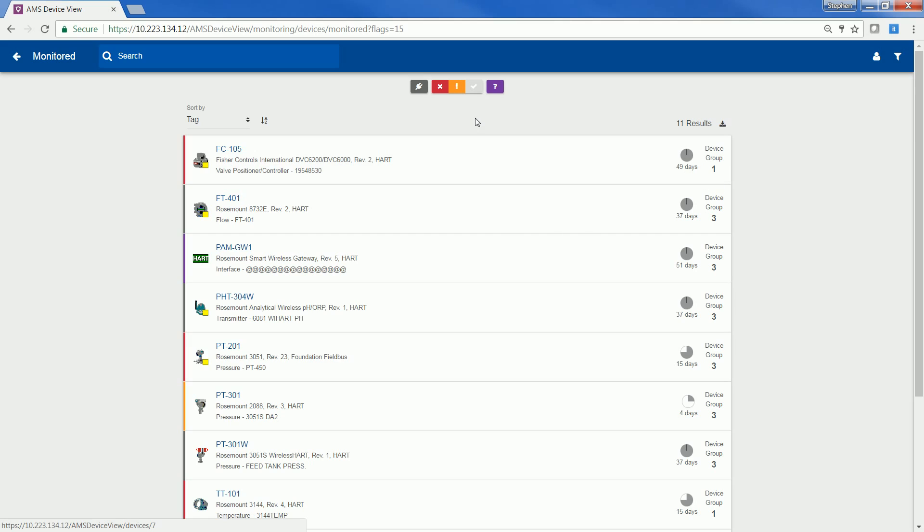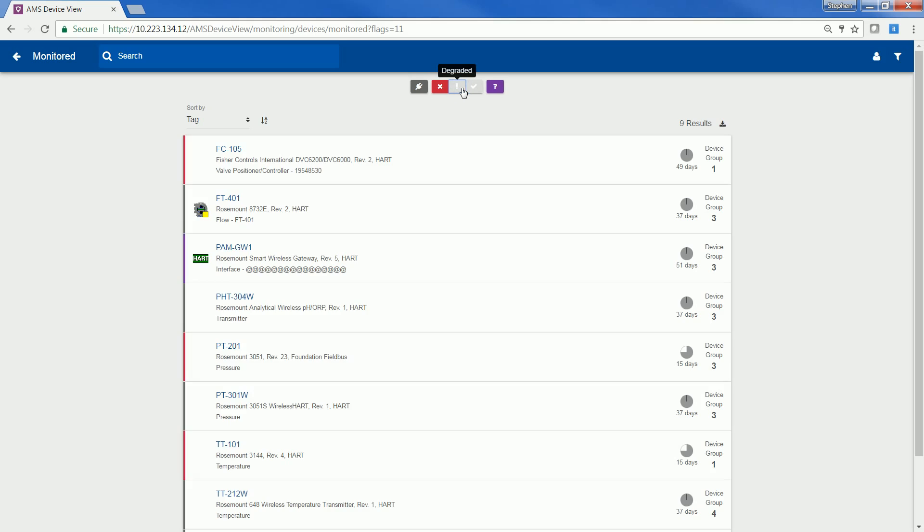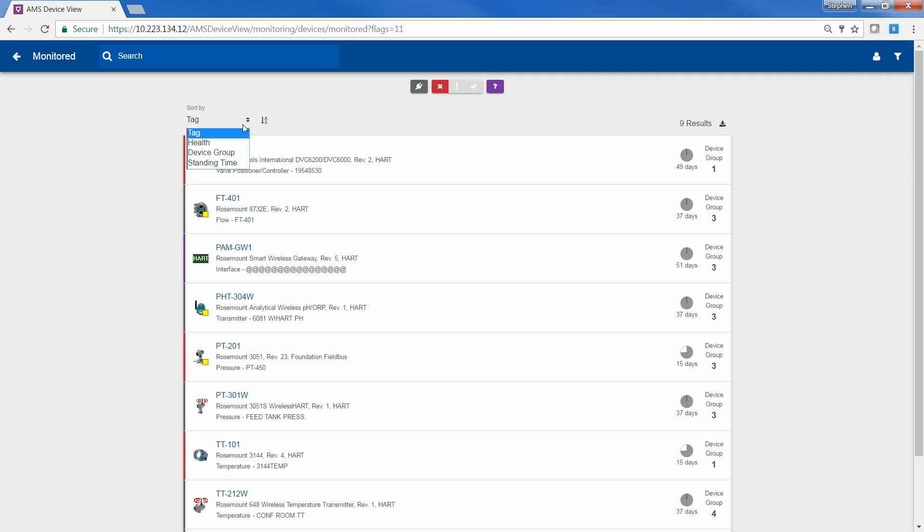You can filter this list by the type of device alert, as well as the other filtering capabilities that were shown before. You also can sort this list by tag name, health, device group, and standing time. You can then export this list to Microsoft Excel by clicking the Export button.